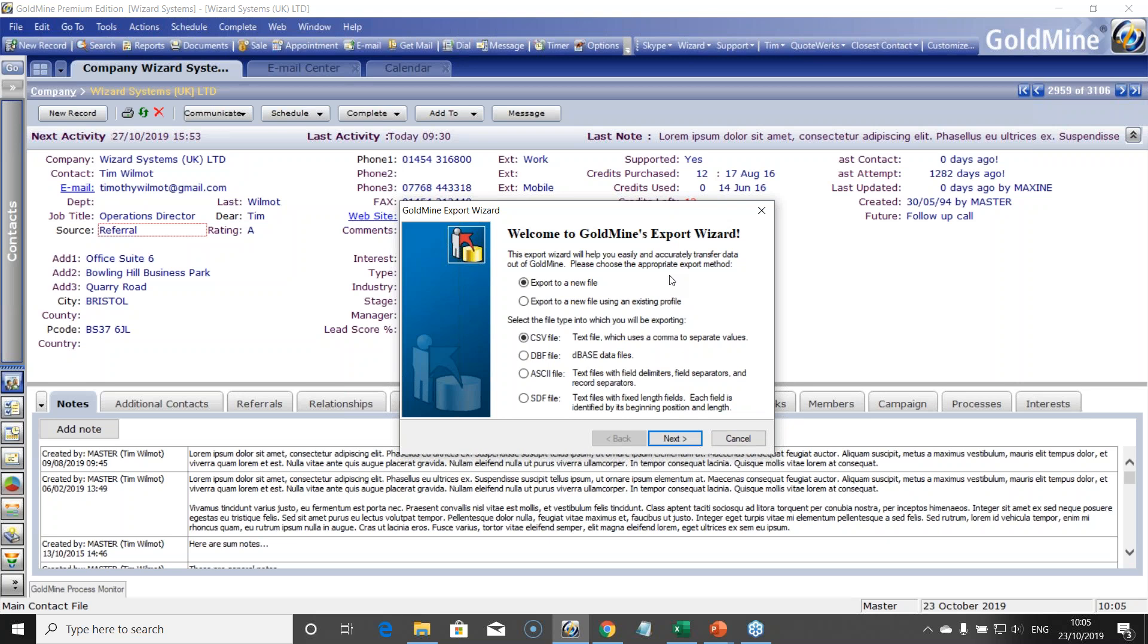Now, the first decision you need to make is what format of data you want to export in. That may be primarily decided by what you want to do or what application is this data going to go into. The safest one, the safest format option to choose is CSV, comma separated values.